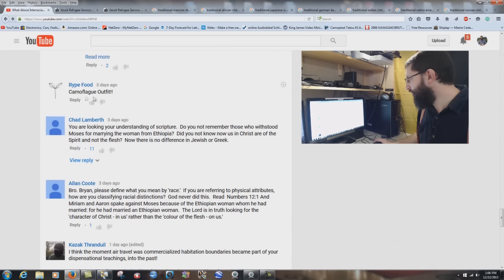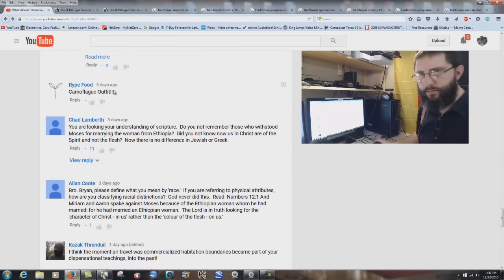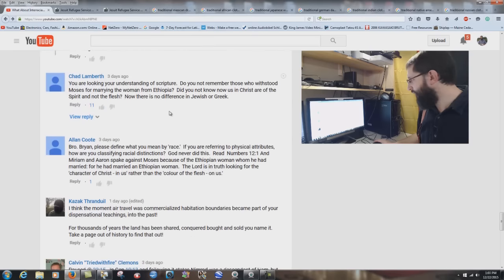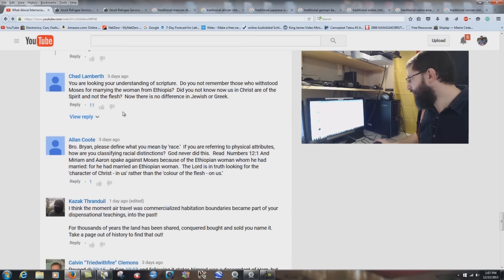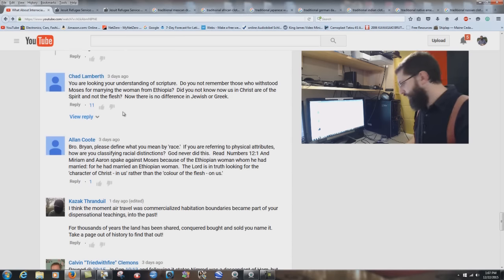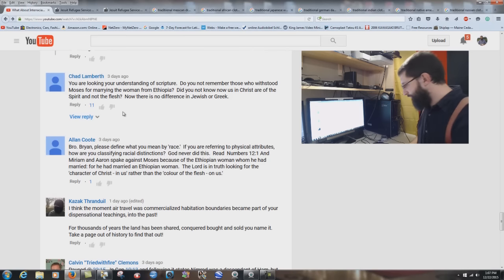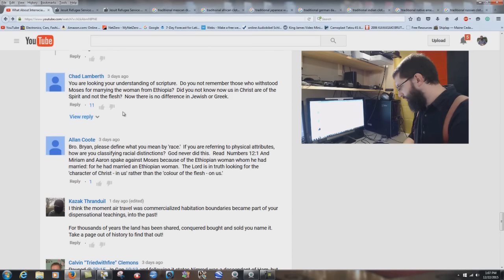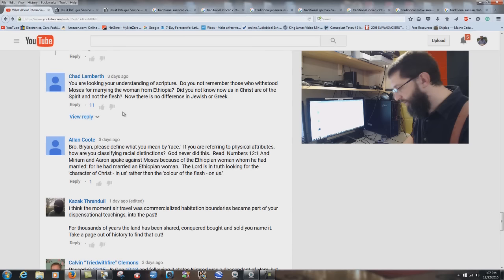Ripe food says: 'Camouflage outfit.' I like camouflage, but my flannel shirt is supposedly camouflage — I don't know. Chad Lamberth says: 'Do you not remember those who withstood Moses for marrying the woman from Ethiopia? Do you not know that in Christ we are of the spirit and not the flesh? There is no difference in Jew or Greek.' Here's another one of the ones that integrationists come up with.